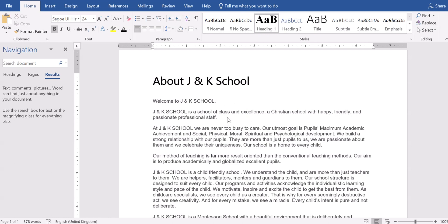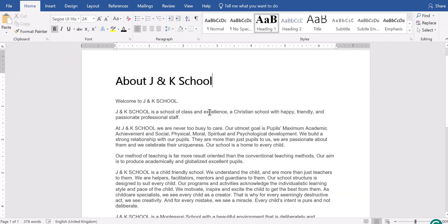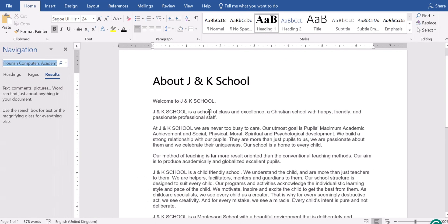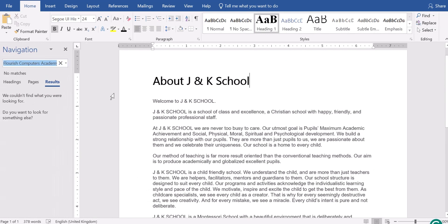You can actually use the option in the navigation bar. To access the navigation bar, if it is not out like this on your Microsoft Word, use the shortcut Ctrl plus F, Ctrl key plus F on your keyboard. When you press Ctrl F, then you have the navigation bar.